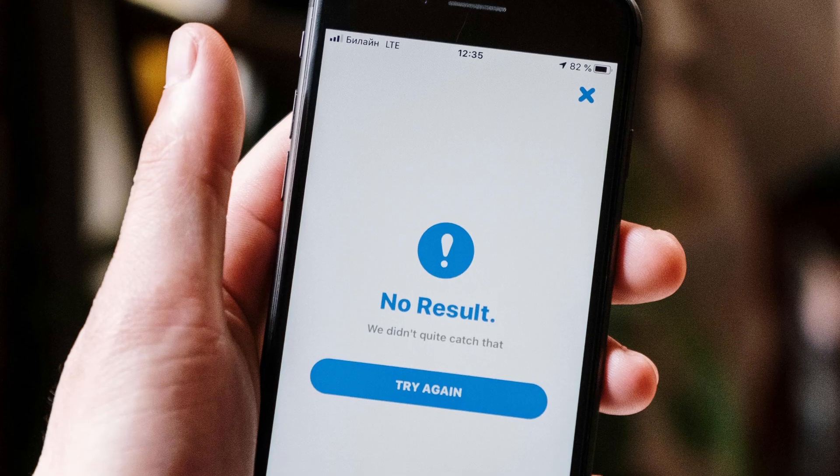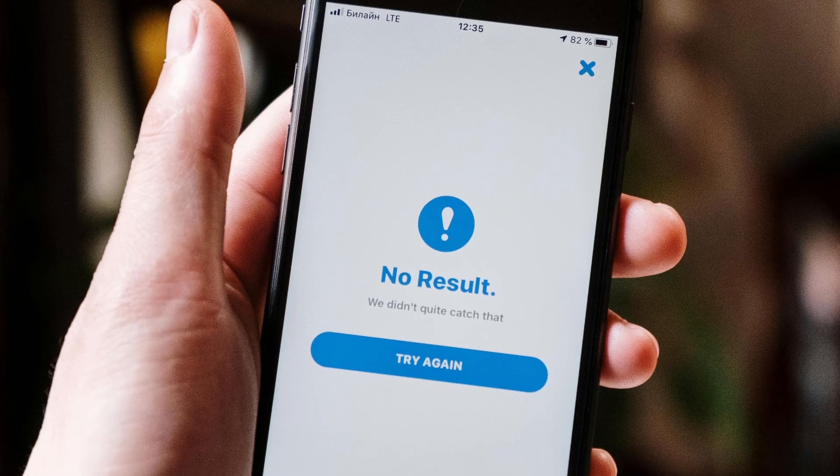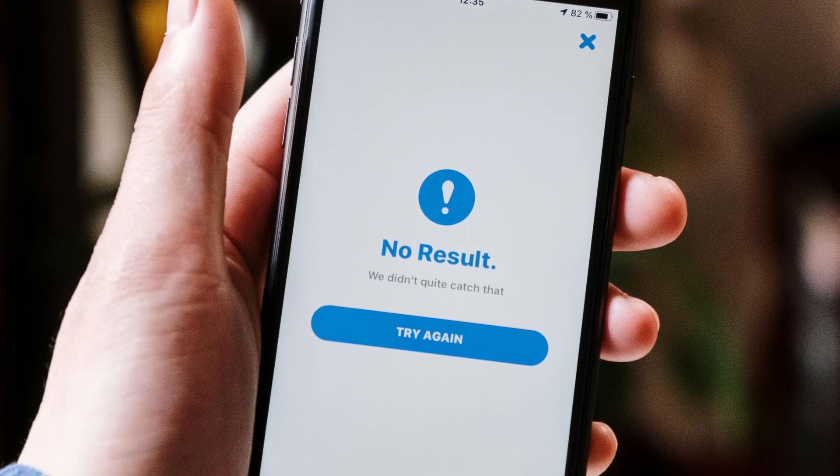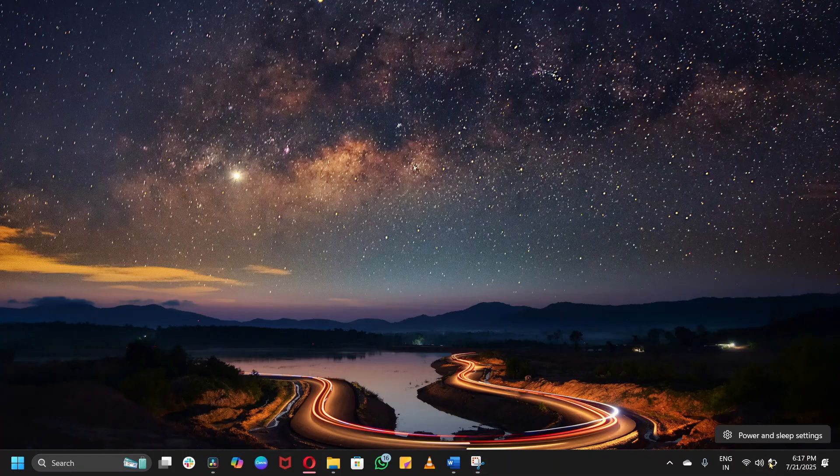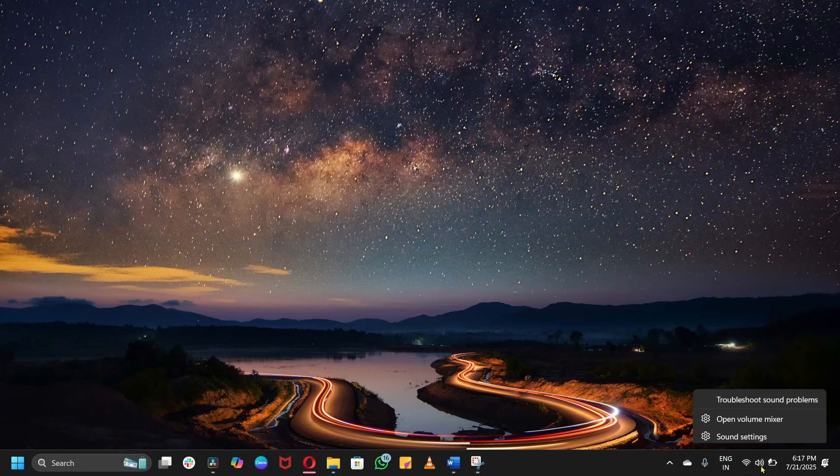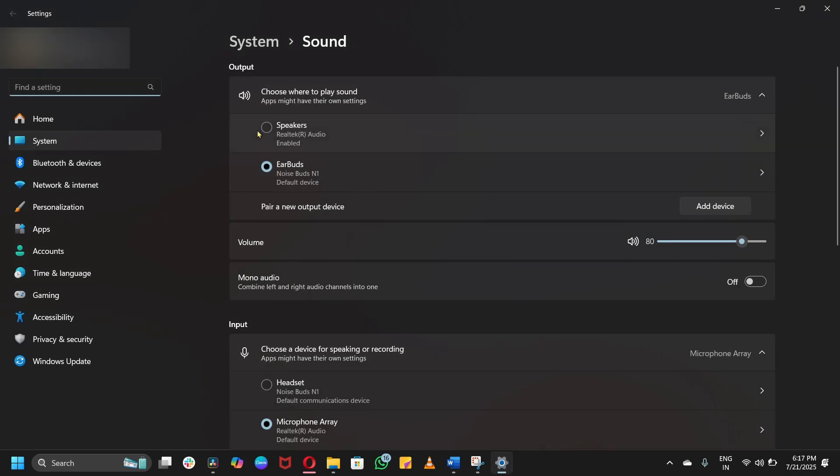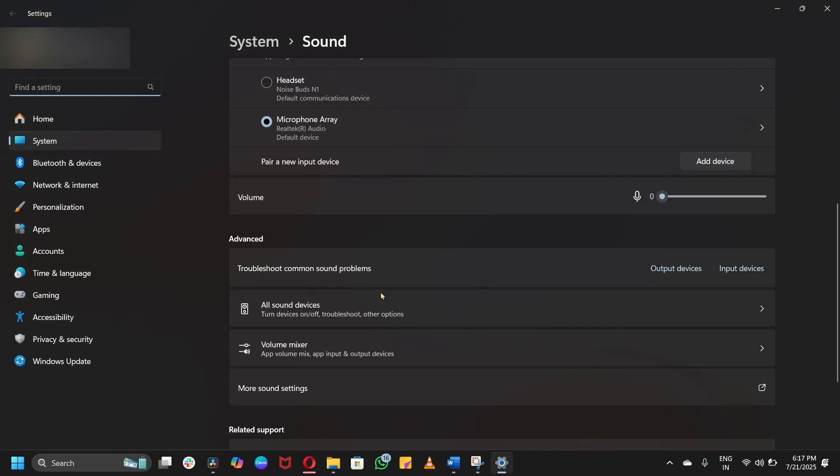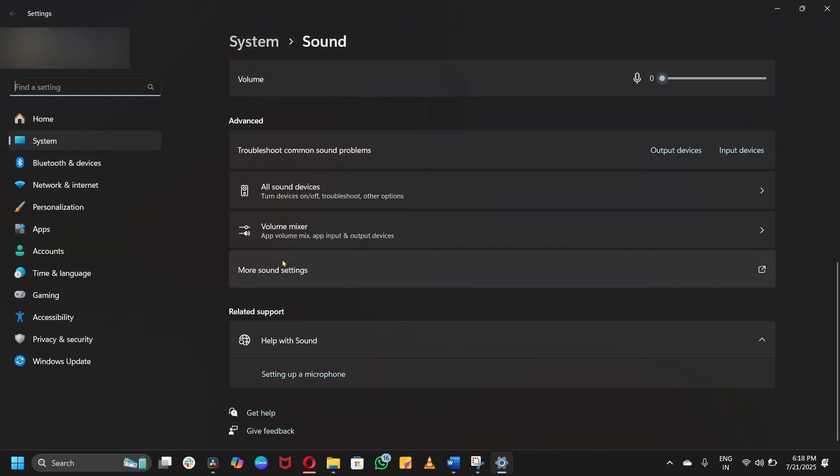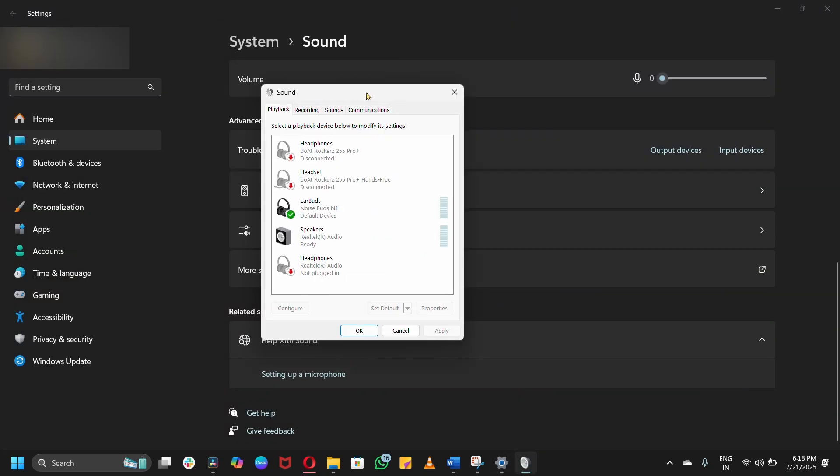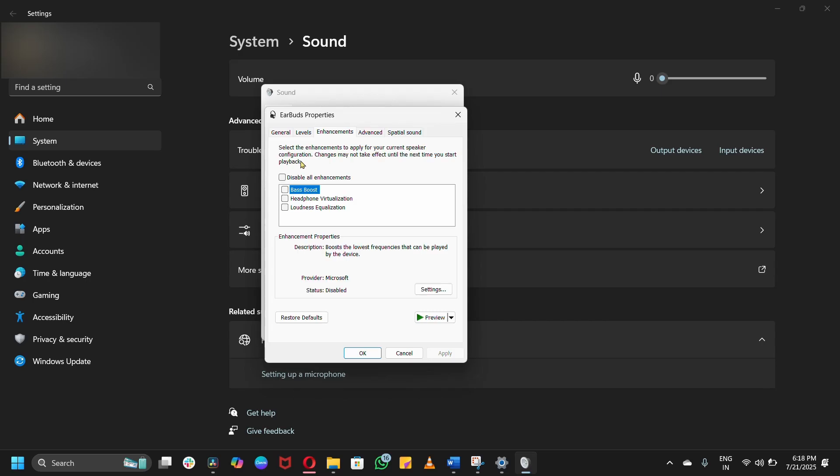If that doesn't work, the problem might be something else. Disabled enhancements solved issues for some users. Go to Sound Settings, through Device Properties, through Enhancements, and uncheck Device Default Effects. Boom! Audio restored.